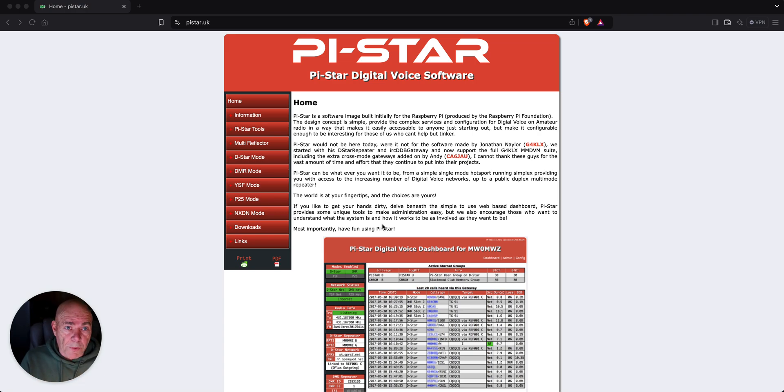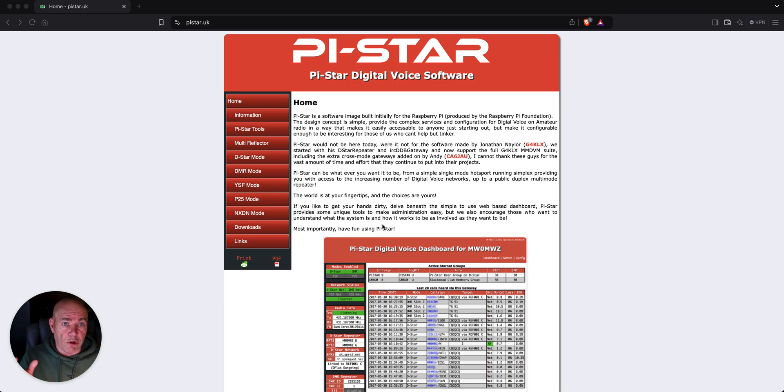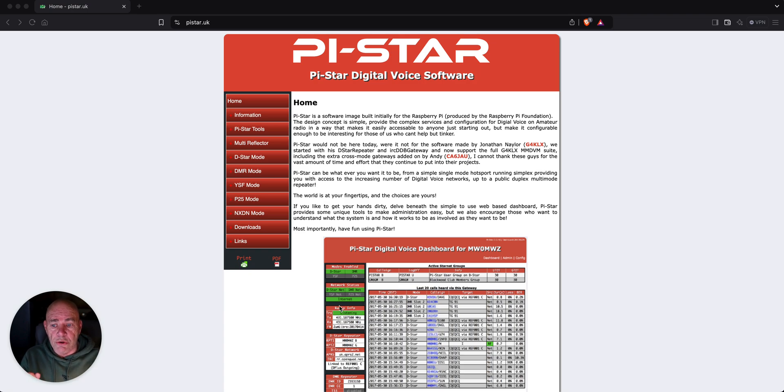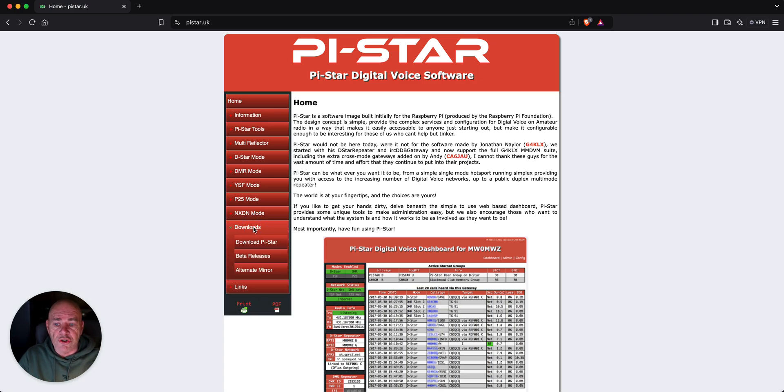You can buy a hotspot from Amazon or eBay, any one of the little green boards, and they will work just fine on Pi-Star.